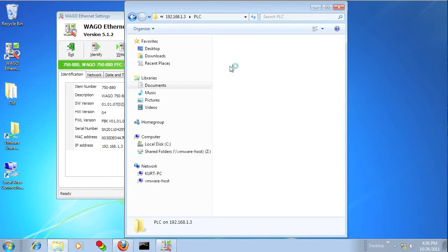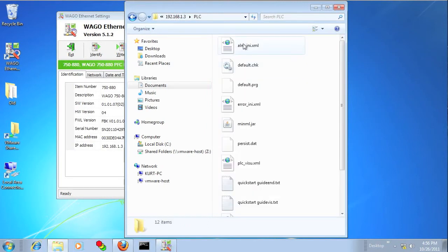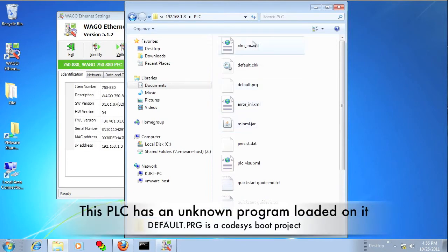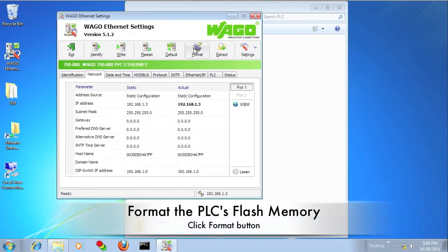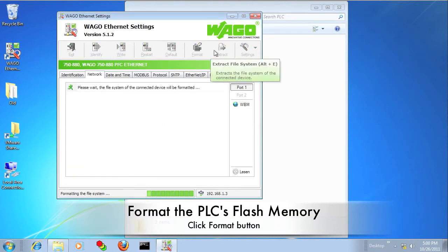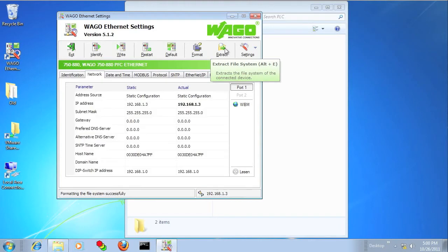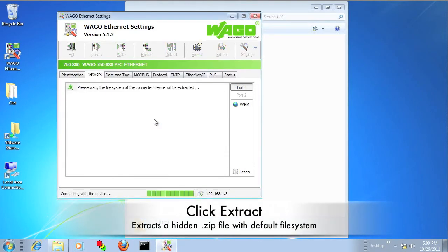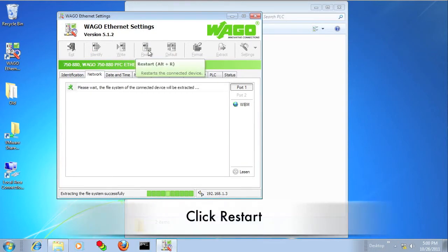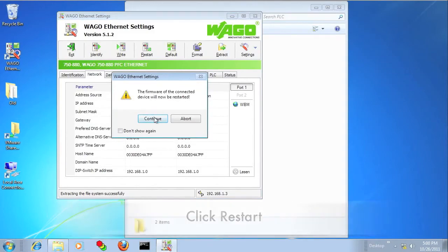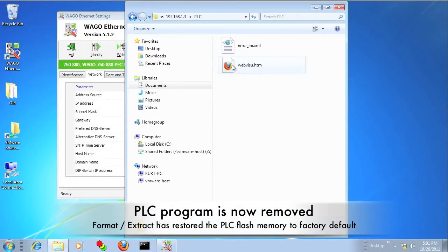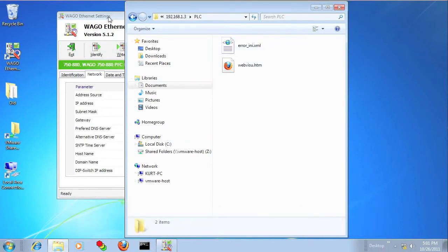In this example I've got an unknown program loaded on the PLC, and I'm going to show you how to clear out the flash memory using Ethernet settings. Click the Format button to format the flash to the FAT file system. Then click Extract — there is a hidden zip file that will uncompress a default configuration back onto the flash memory. Then click Restart. Going back into the FTP client, you can see it is back to the original default state.